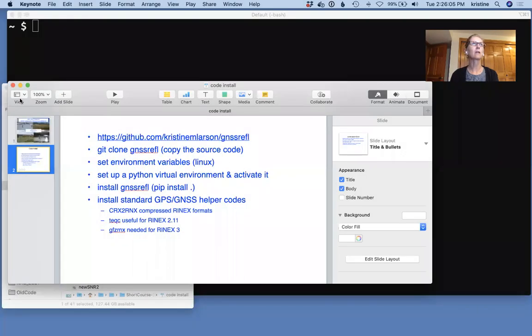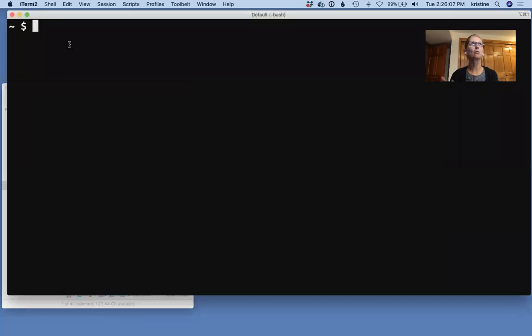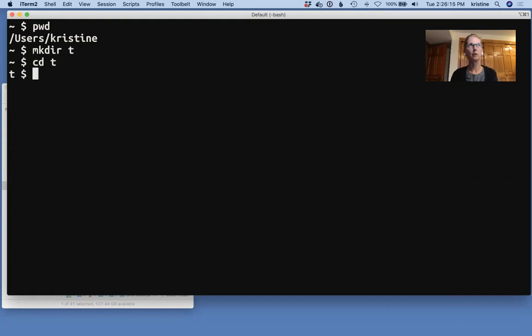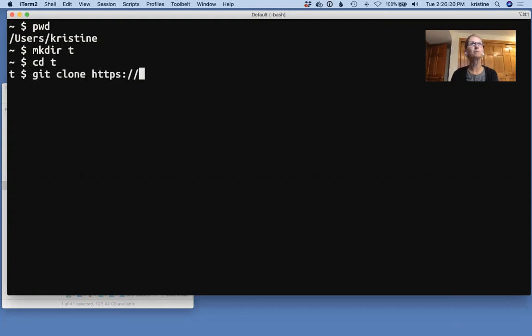So let's exit from that and go to my home directory. I'm going to make a directory for my code to live in, and I'm just going to call it T and go into that directory. Remember, the first thing I'm going to do is clone the code. So I give it github.com, my name,